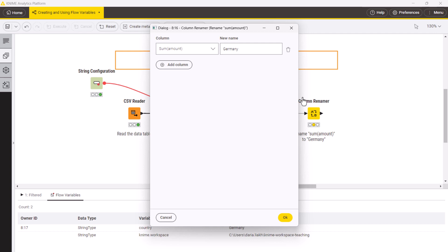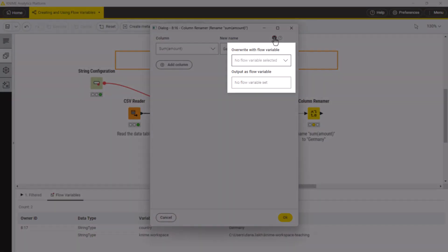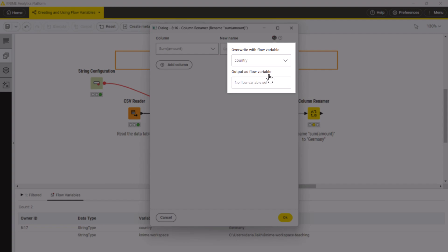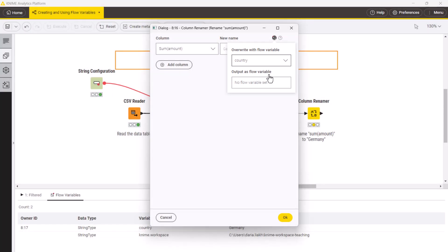Similar to classic configuration window settings that are commonly controlled by flow variables, they have a dedicated flow variable button. In our case, we want to rename the sum amount column with the selected country name and, hence, we select the country variable from the drop-down menu.